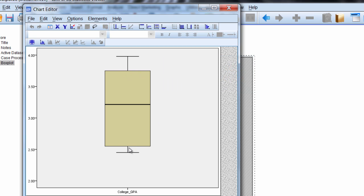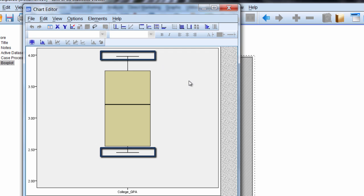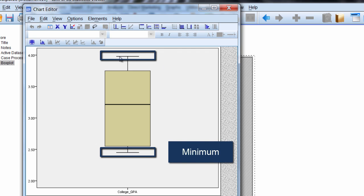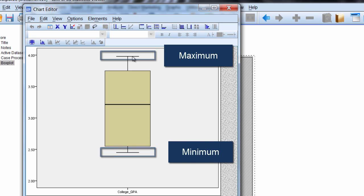These lines at the bottom and top represent the minimum and maximum values in our data set respectively. They are the minimum and maximum as long as there aren't any outliers.